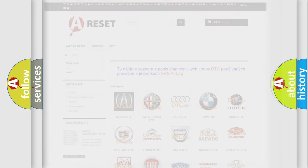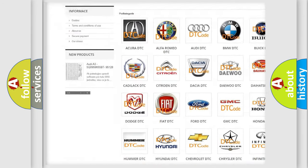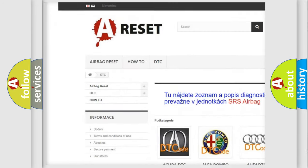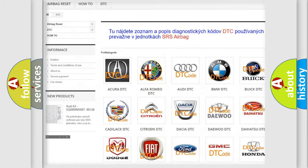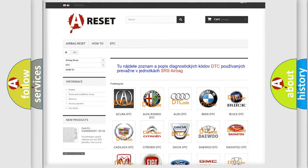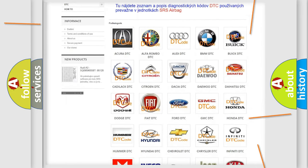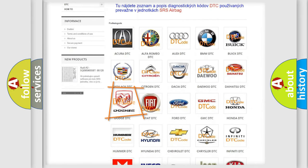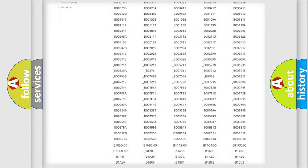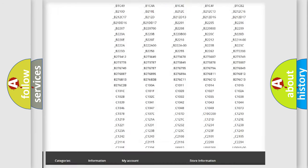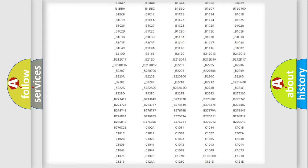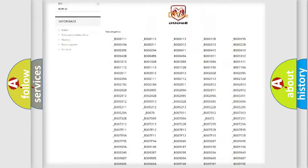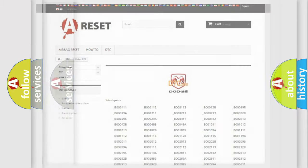Our website airbagreset.sk produces useful videos for you. You do not have to go through the OBD2 protocol anymore to know how to troubleshoot any car breakdown. You will find all the diagnostic codes that can be diagnosed in Dodge vehicles, also many other useful things.